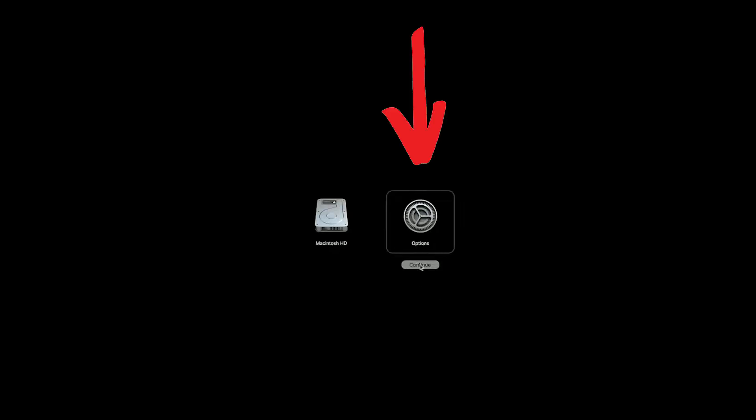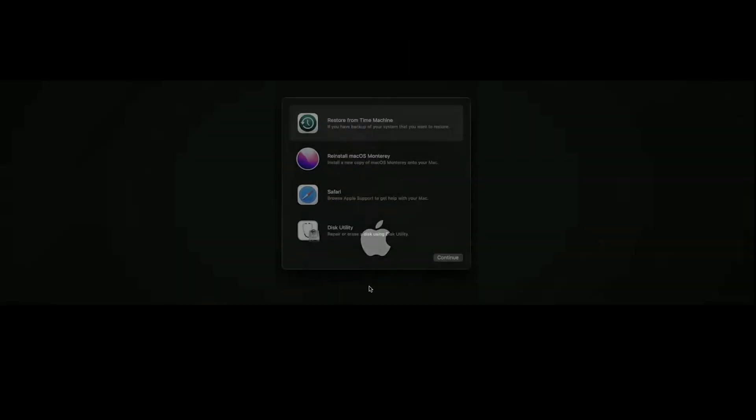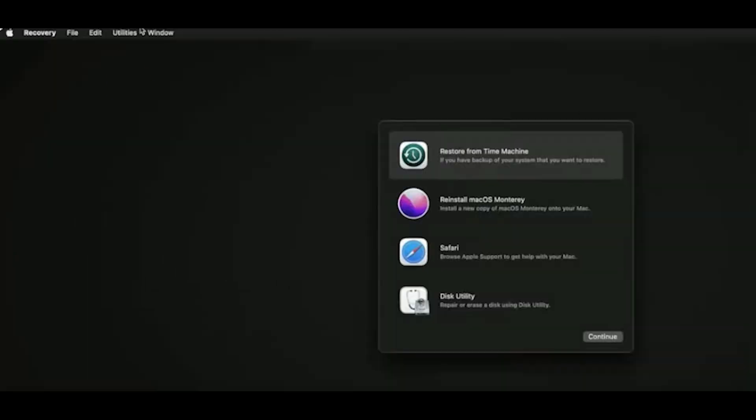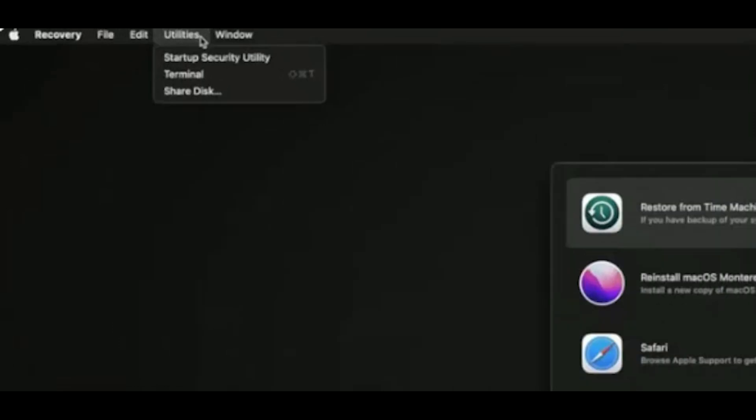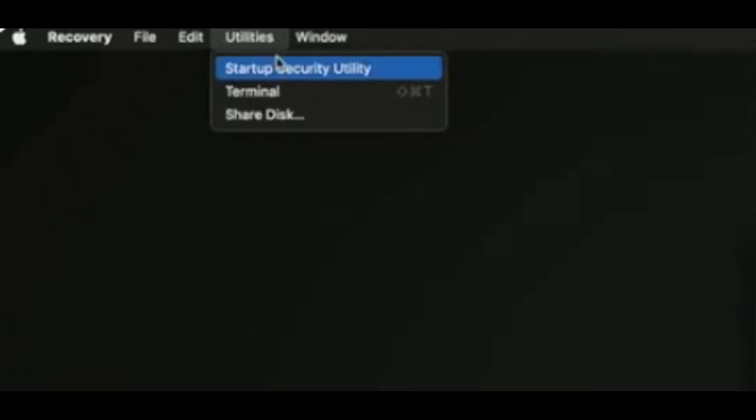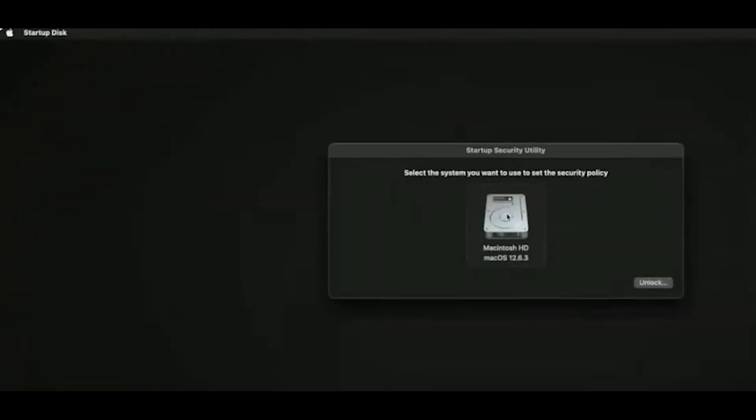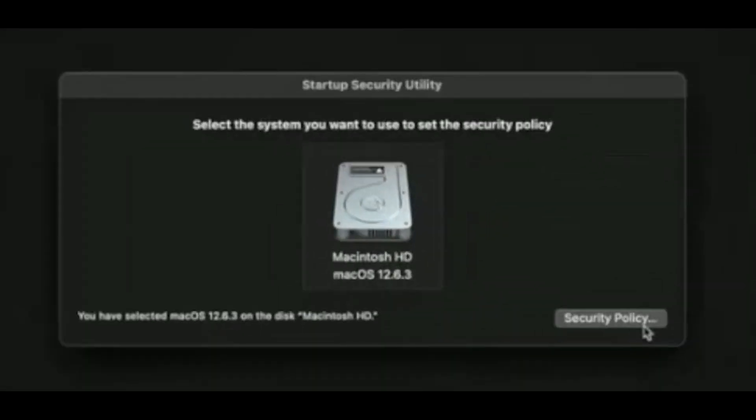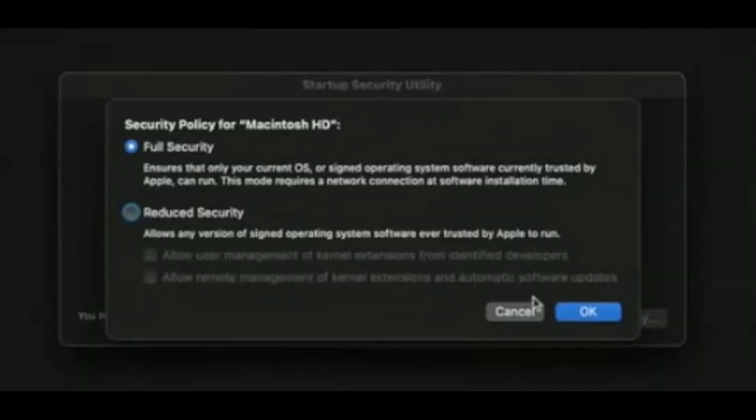So you go where it says options and continue. You're going to see a menu like that, but you don't click anything there. You go to the top where it says utilities. That's the top left and then startup security utility.